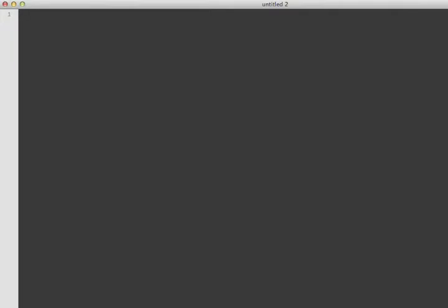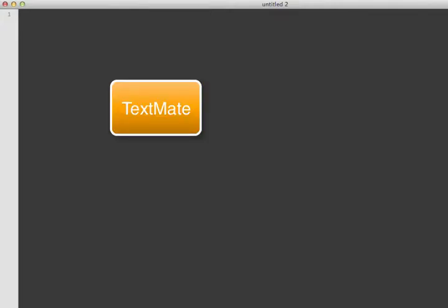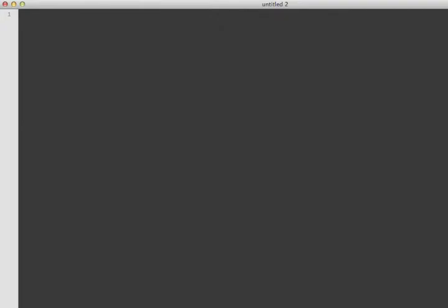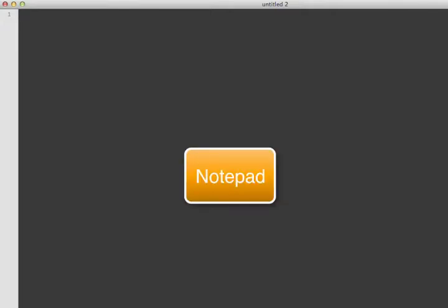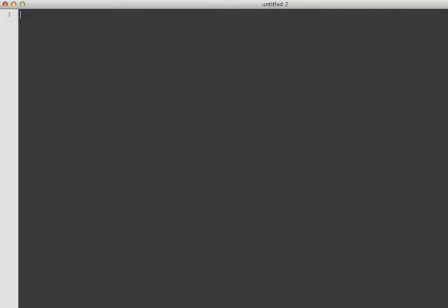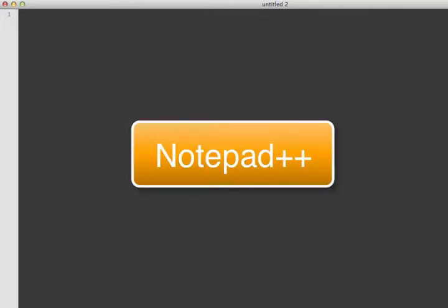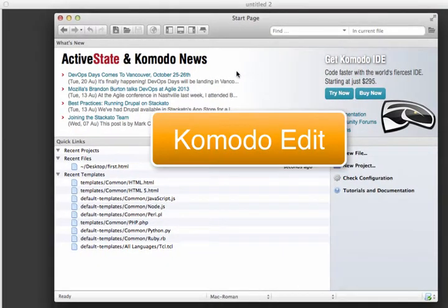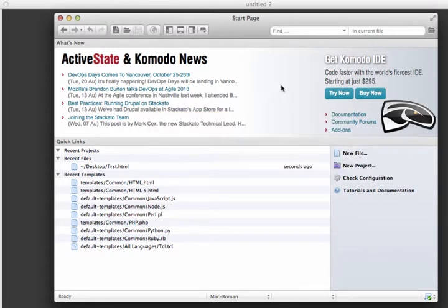This is the text editor I'll use for these screencasts. There are several text editors to choose from. This one is TextMate, which works on Macintosh computers only. If you have a Windows computer, you can use Notepad, which is built in — go to your start menu, then accessories, and you'll find Notepad. I recommend downloading Notepad++, which adds more features. The text editor I recommend for this class is Komodo Edit, which works on both Windows and Macintosh.